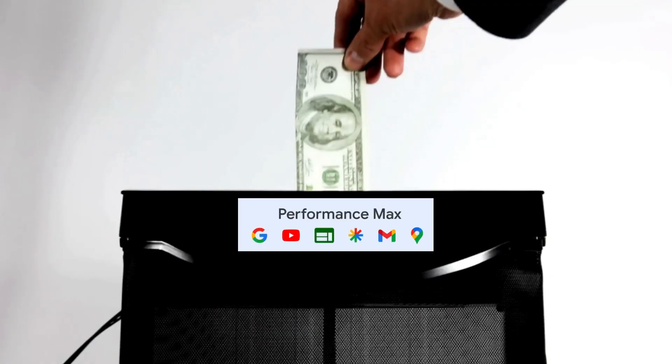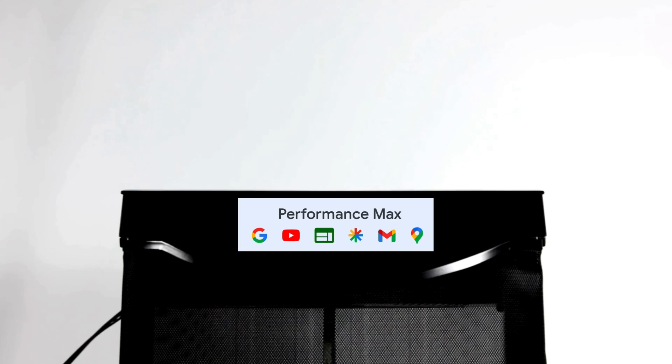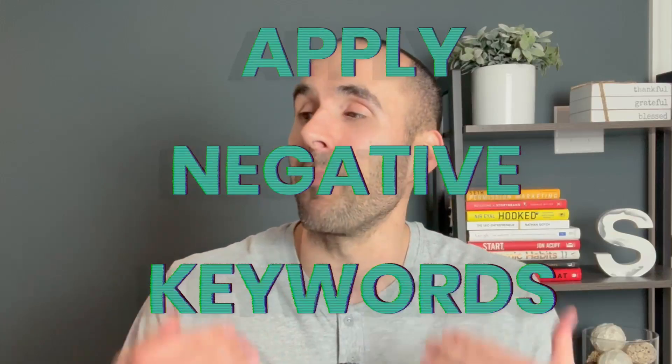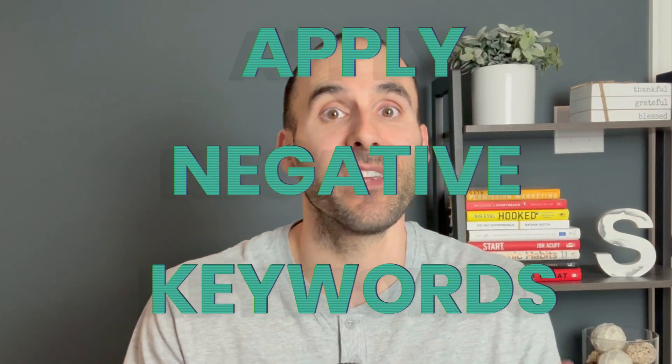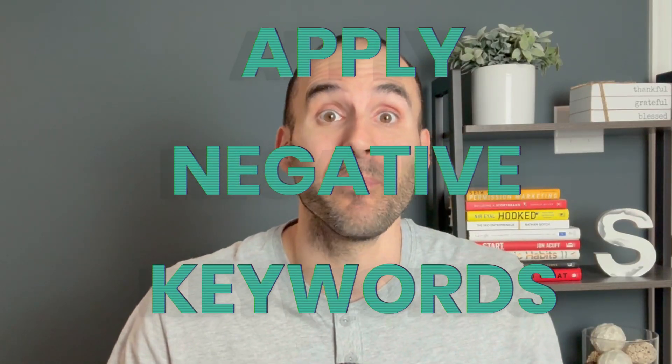Performance max campaigns can waste a ton of money if they're not set up correctly. And something we can now do to get better results is apply negative keywords. Now for the longest time, Google would not give you the ability to apply negative keywords, but with recent announcements, we now have that ability. In this week's video, I'm going to share with you how you can apply those negative keywords to your performance max campaign.